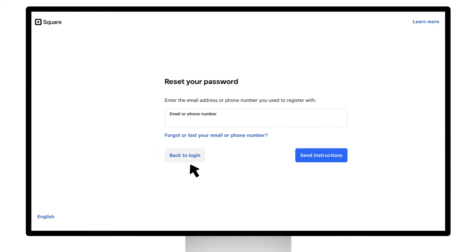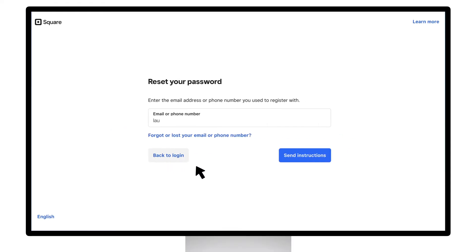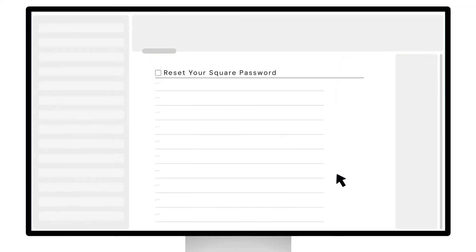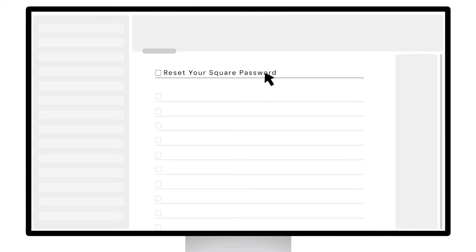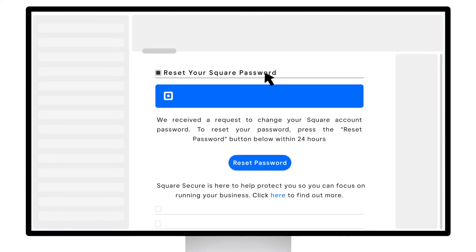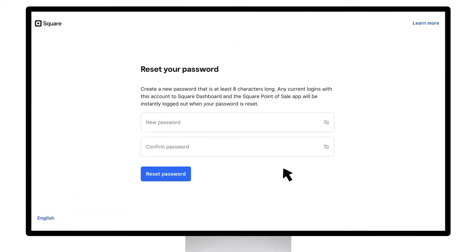Enter the email address associated with your Square account. Then, click Send Instructions. Check your email. You'll have a message in your inbox with the subject Reset your Square password. Open the email and click Reset Password. Lastly, create your new password.